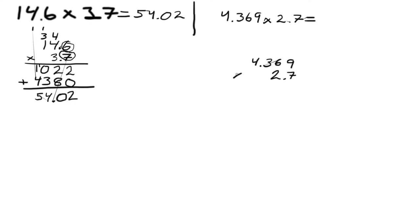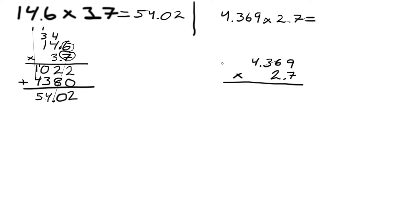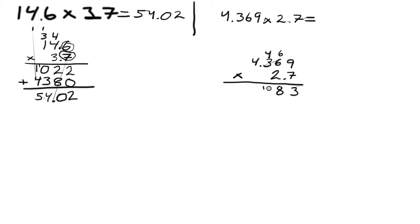We do 7 times 9 which is 63, put 3 here and save 6. 6 times 7 is 42 plus the 6, so that's 48, and we save 4. Then we have 3 times 7, it's 21, so that's 25. Put 5 down, save 2. And 4 times 7 is 28 plus the 2, so that's 30.